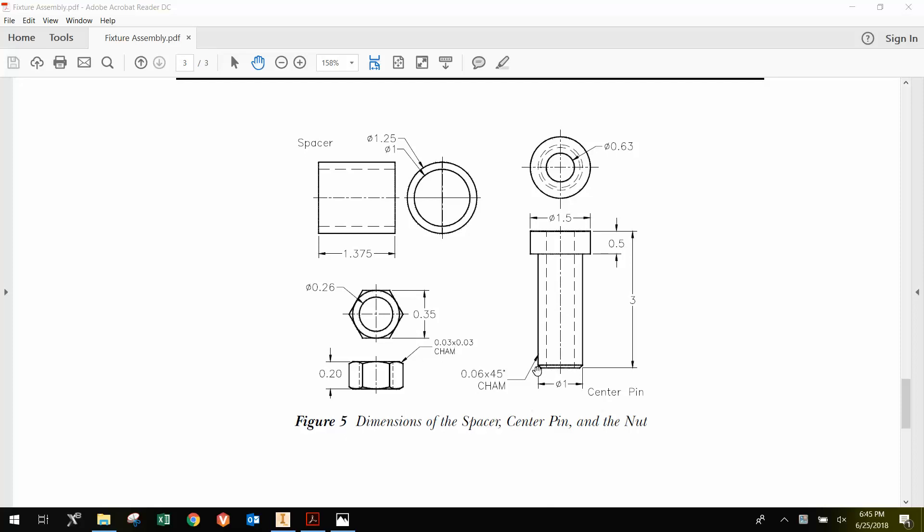We have a little chamfer at the end at 60 thousandths. And then finally there's a .63 diameter hole that goes all the way through. We can see that through the dotted lines here and the circle here.